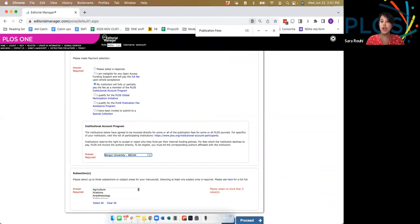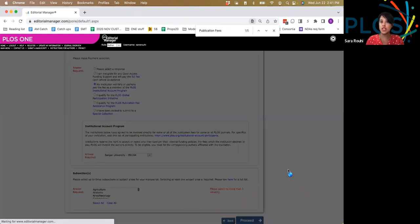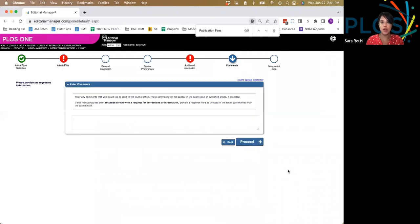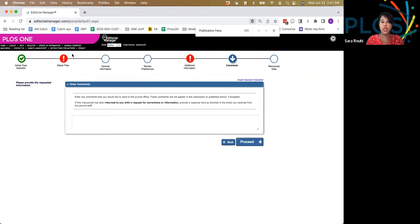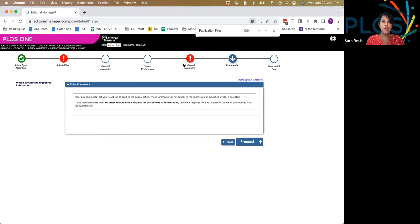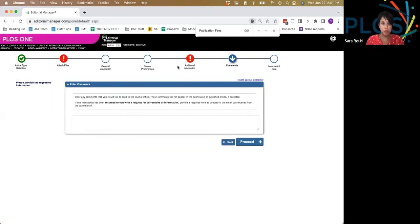From there, you can click proceed to continue through the rest of the submissions process. Because there are important pieces of information missing in the various nodes, you'll see exclamation points reminding you to go back. But once you've completed all of those and all of the nodes show up as green check, you have completed the submissions process, and the article will be correctly captured as eligible for publishing with PLOS with no fees.